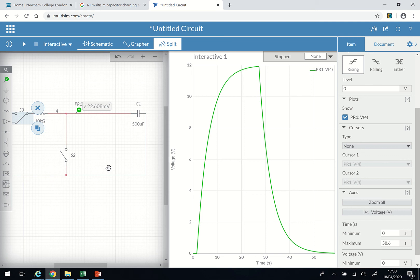Hello everyone. We shall look at how to investigate the charging and discharging of a capacitor. Around this time it's very difficult getting to classrooms to carry out physical experiments using hard components, so I'm doing this so that if you are a student asked to carry out an experiment involving a resistor and a capacitor, you could use this software.